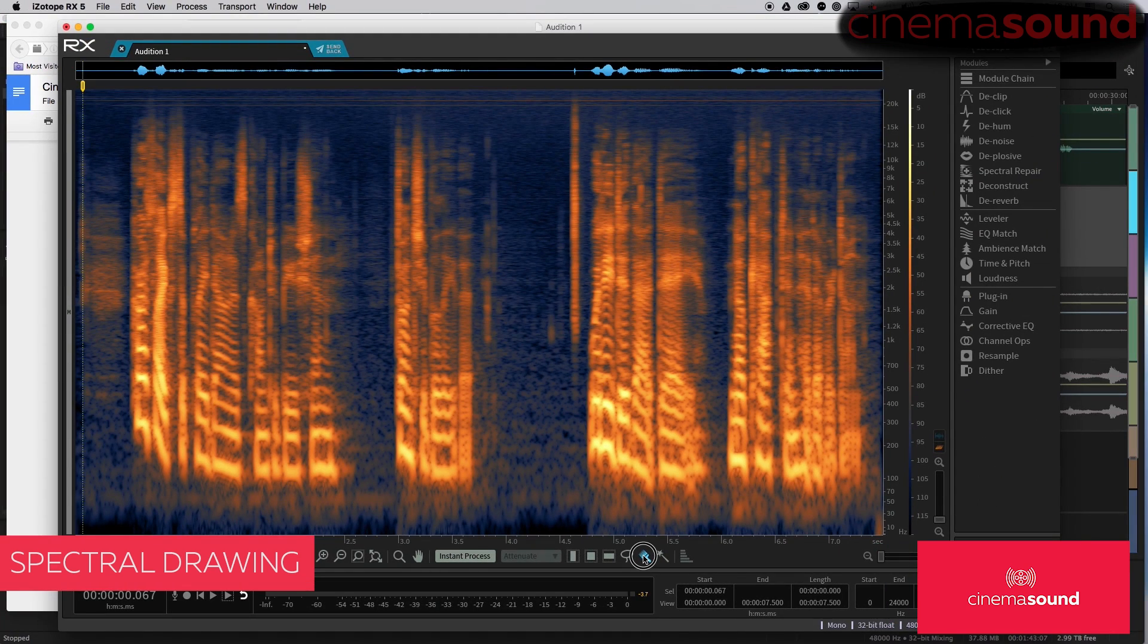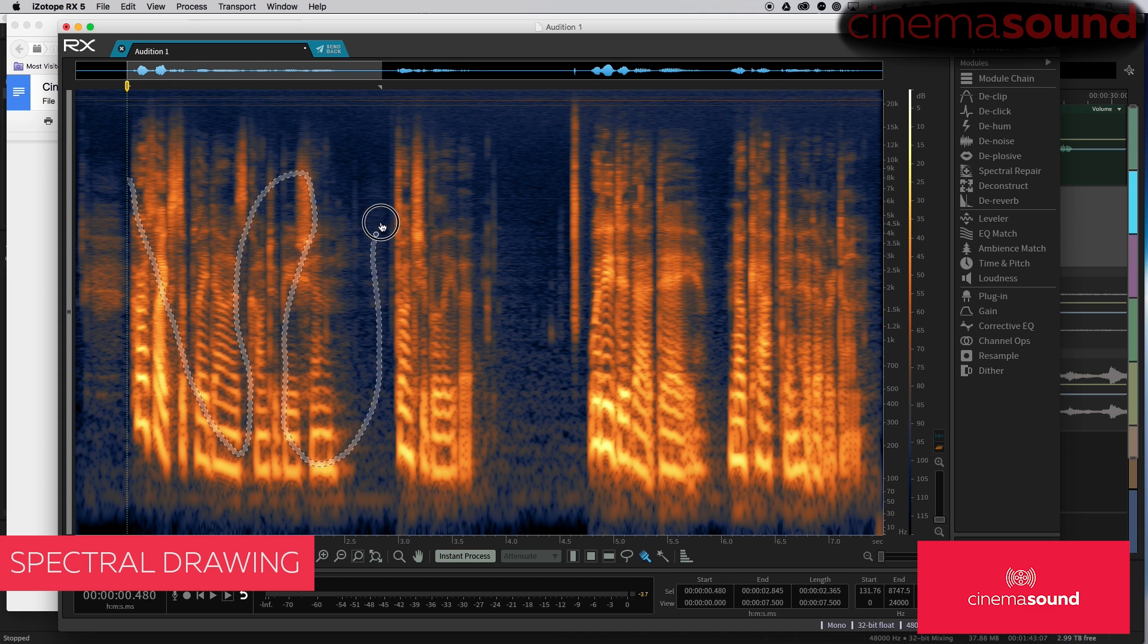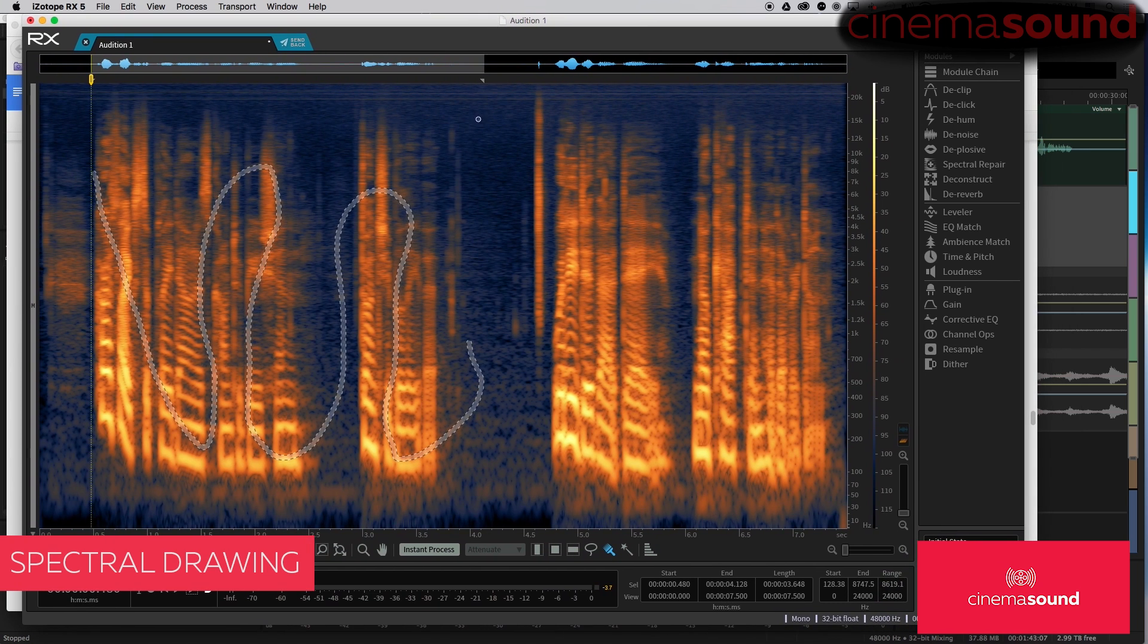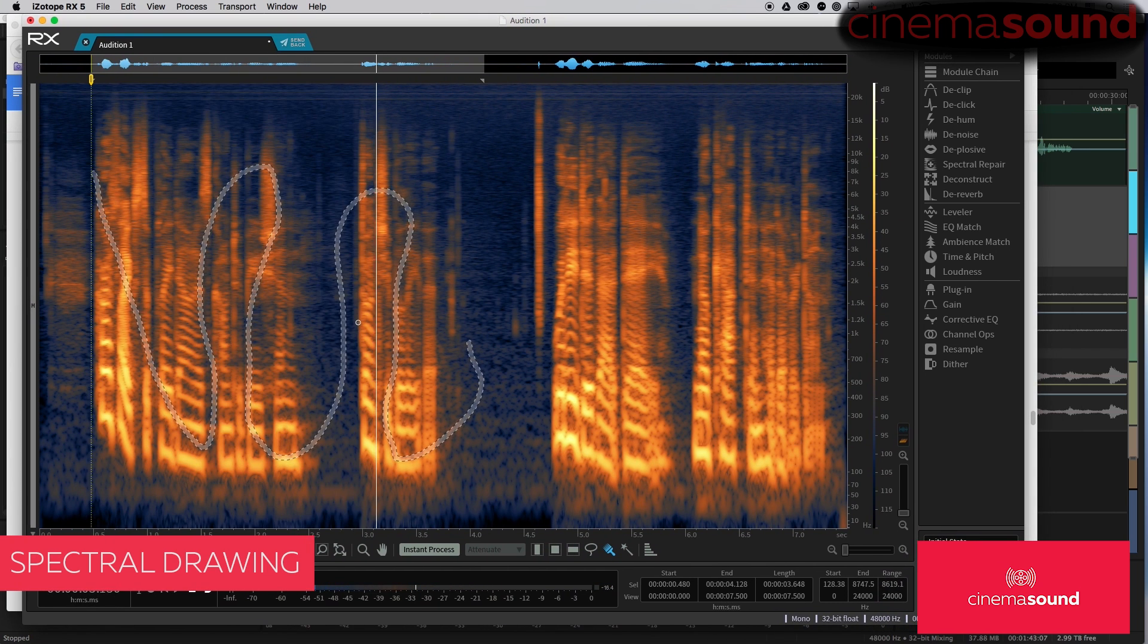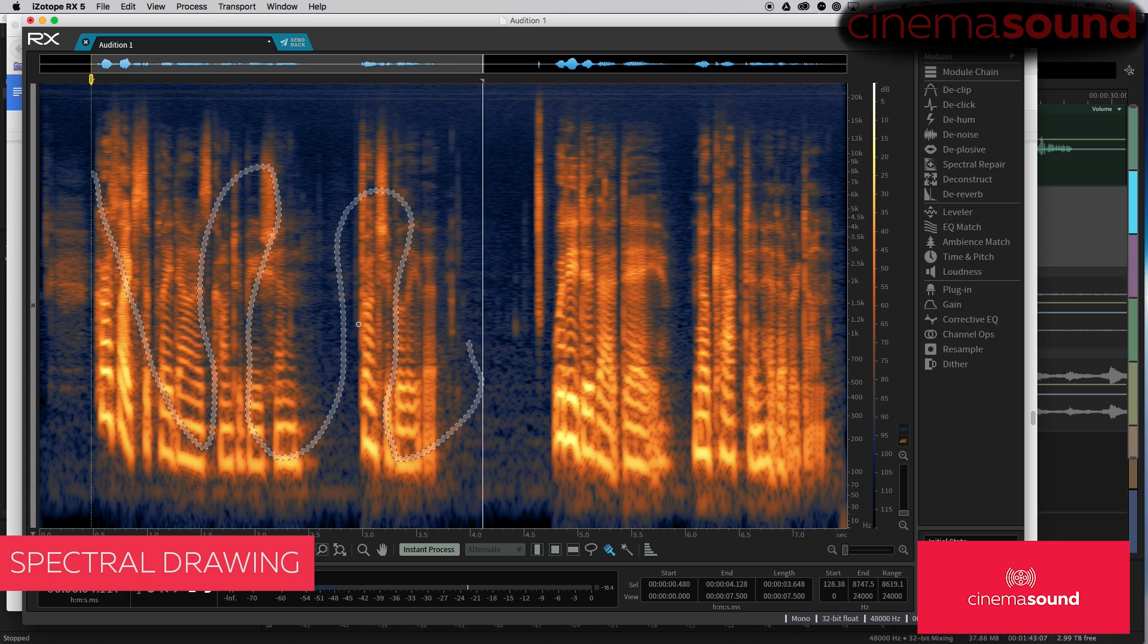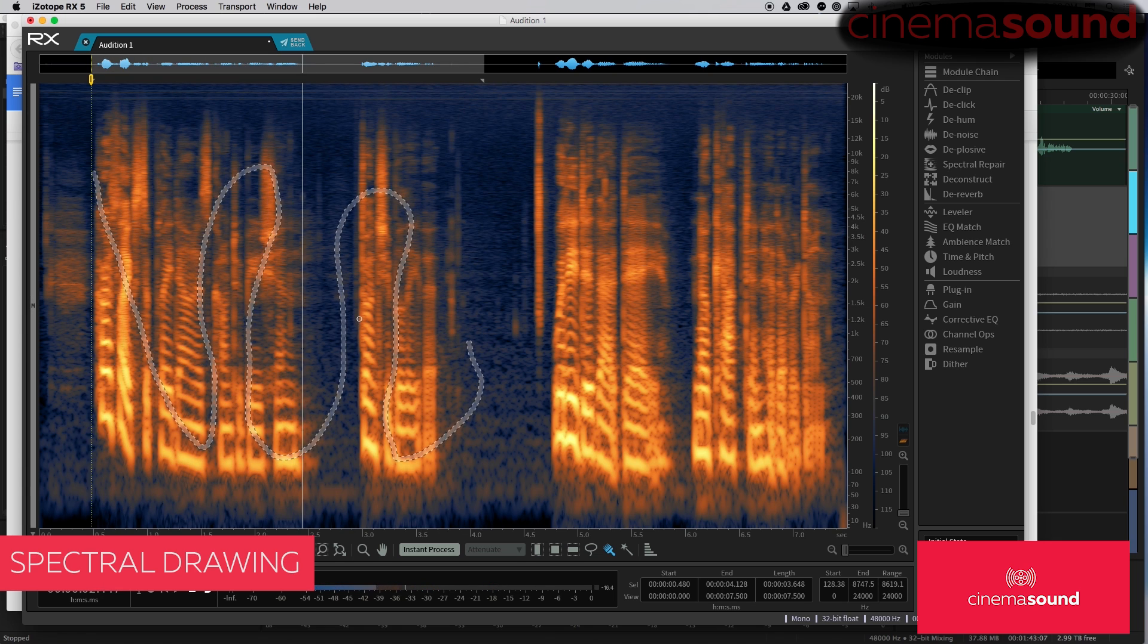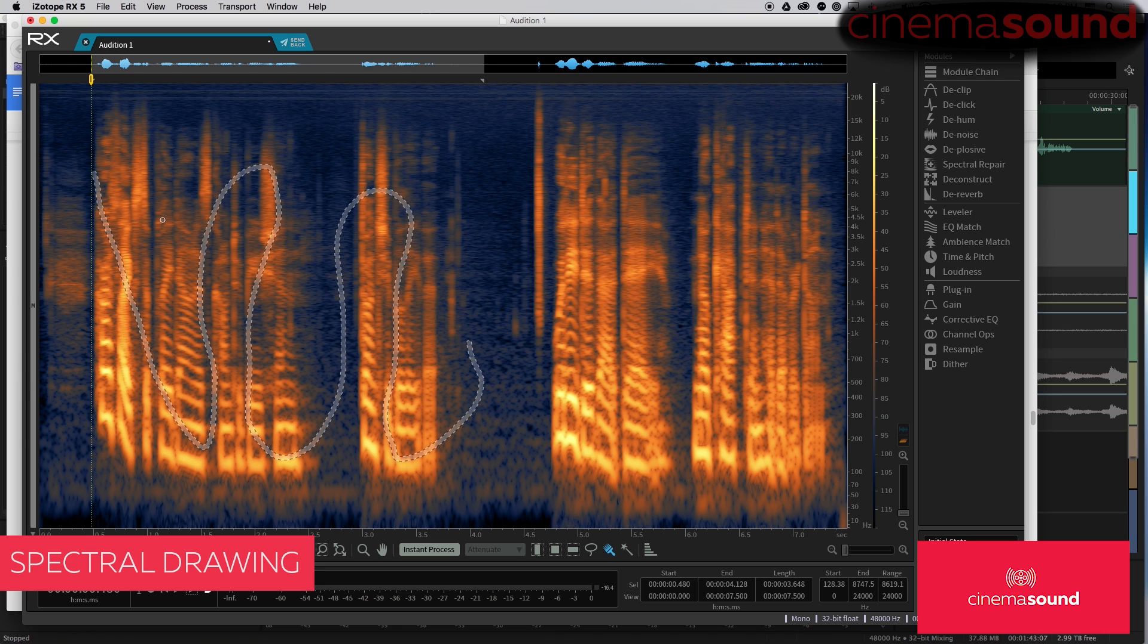If I click and hold down, I can change the size. But we'll just start with a small size. One of the nice things about RX is that it'll actually, and Audition does this as well, it'll actually play your selection, which is super cool.